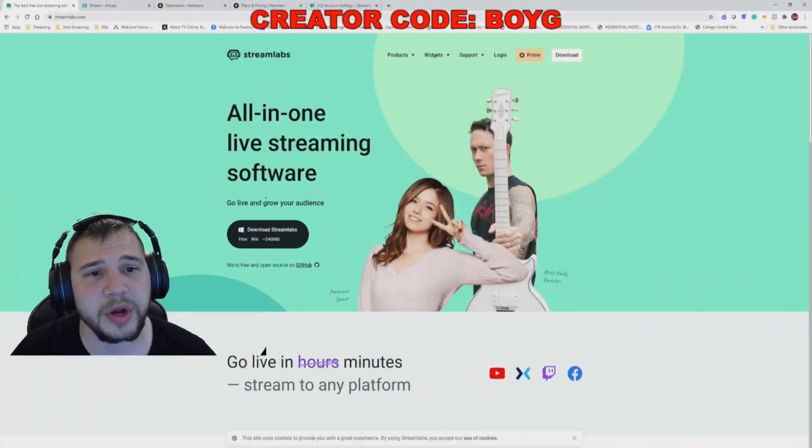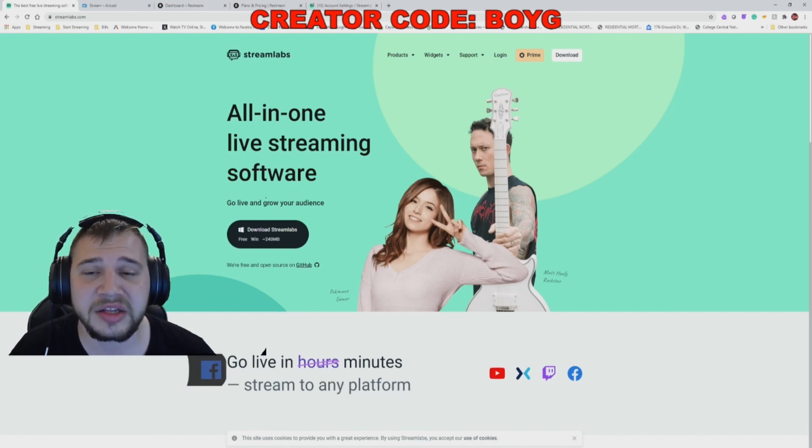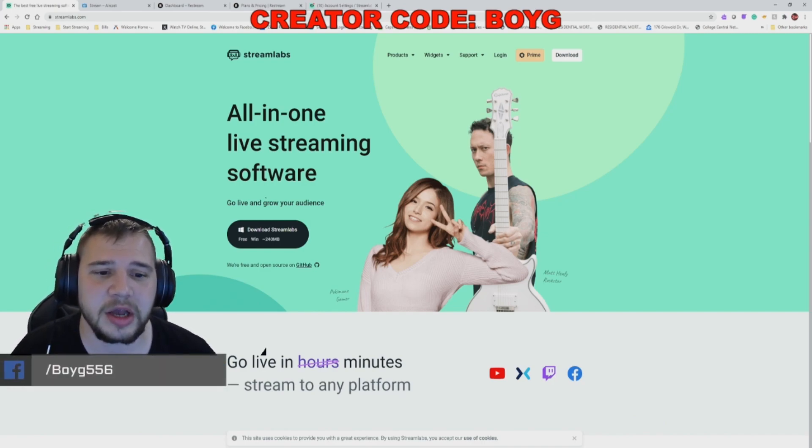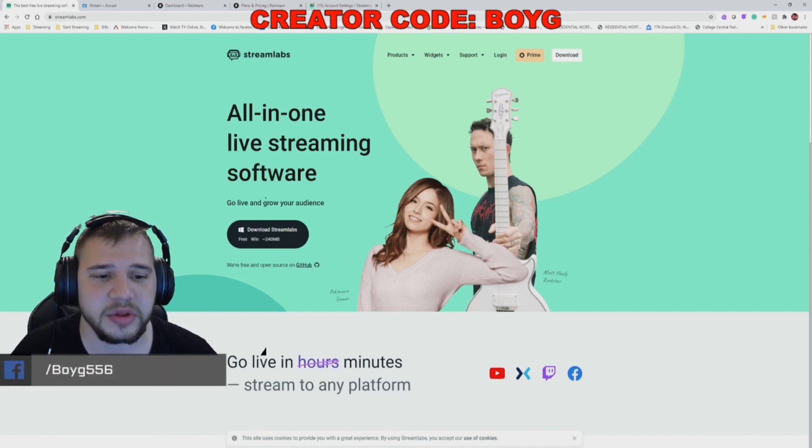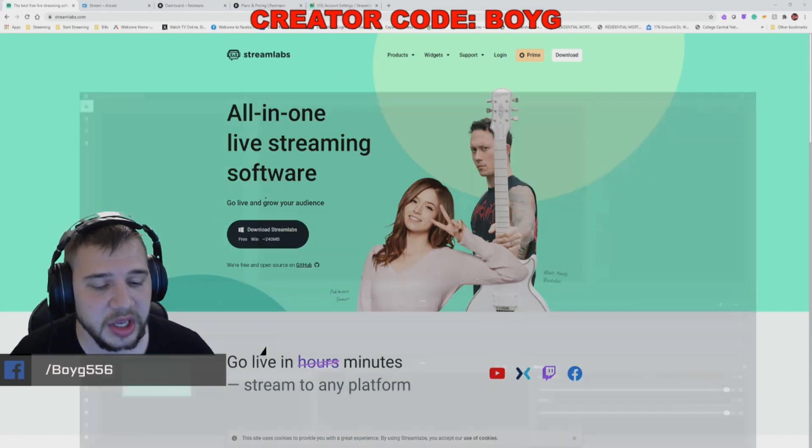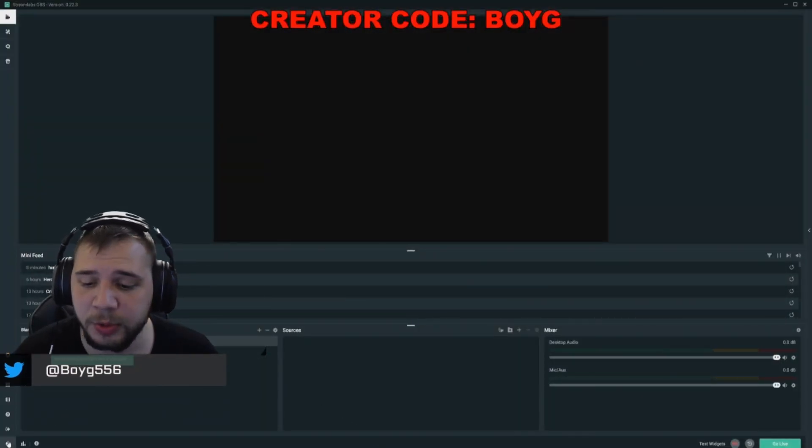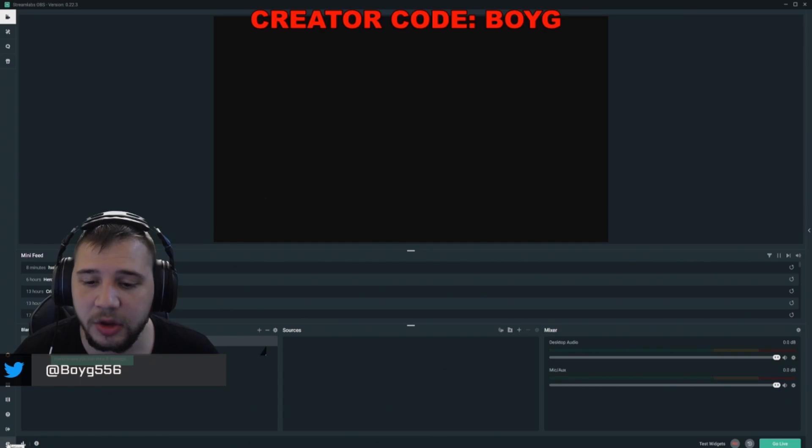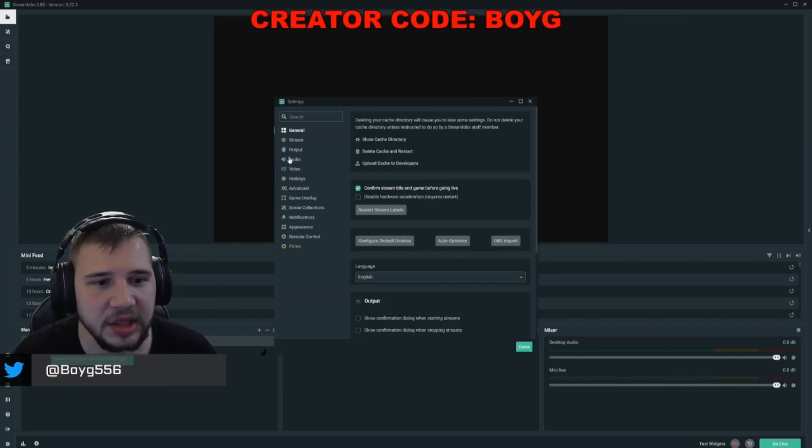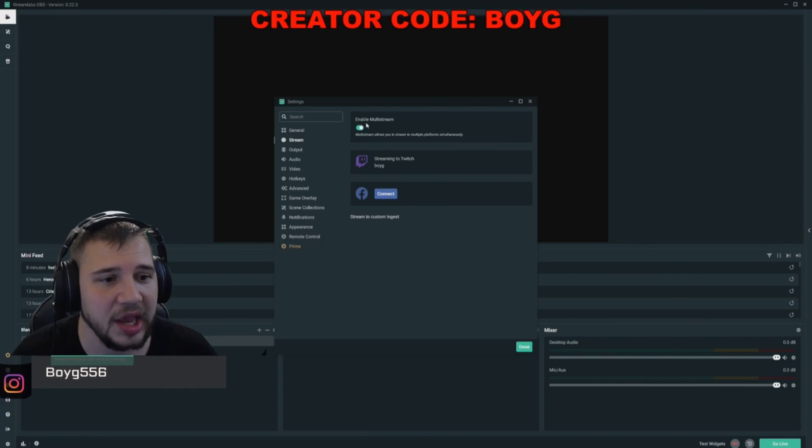Okay guys, for method number one, you're going to need Streamlabs OBS. So head to Streamlabs.com to download the software. Once you have it installed, launch it and log in with Twitch. Once you're logged in with Twitch, go into your settings, then head to stream, and then click enable multi-stream.